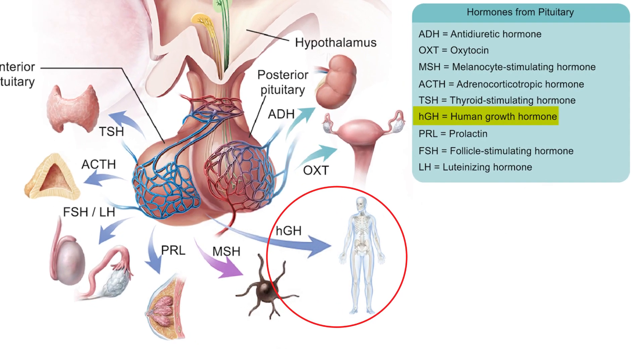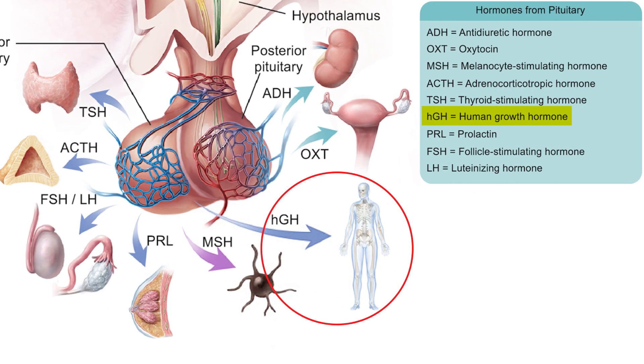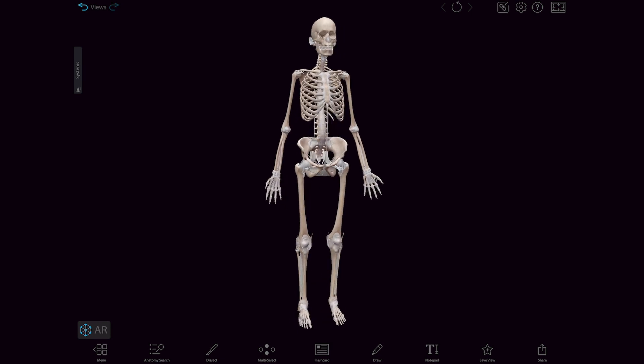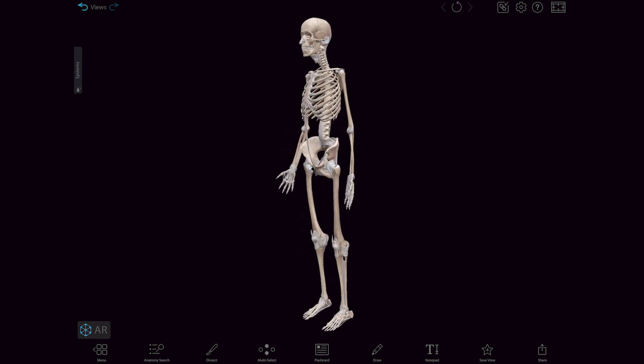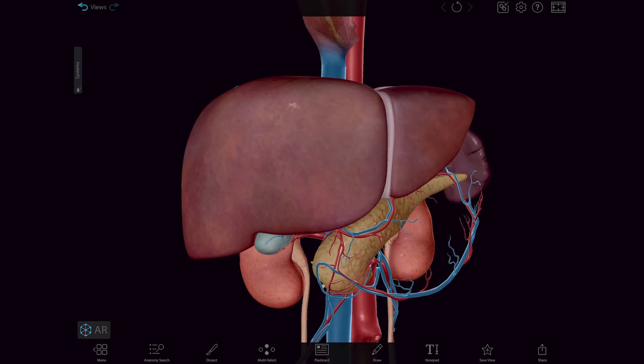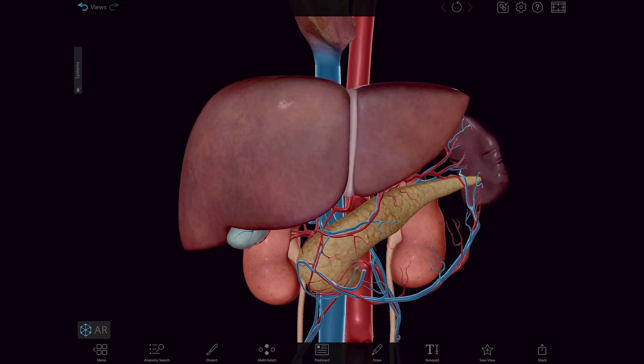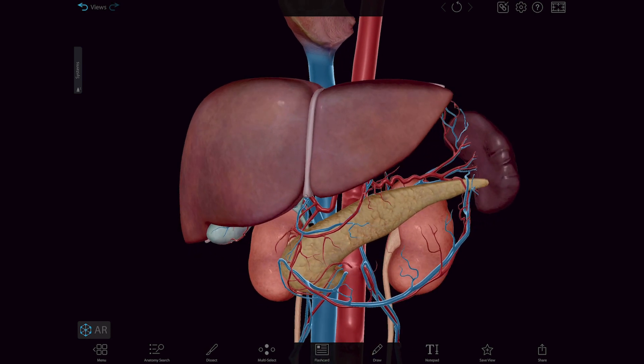Human growth hormone, or HGH, travels to skeletal muscles, bones, and the liver to promote overall growth and development.